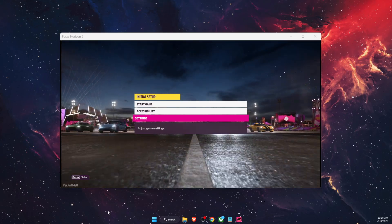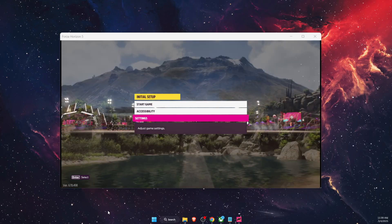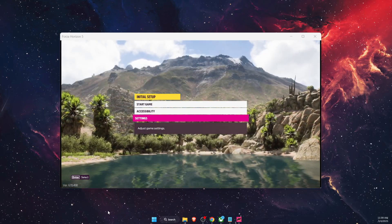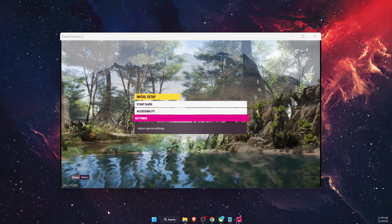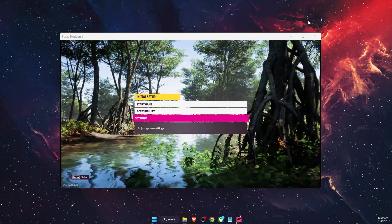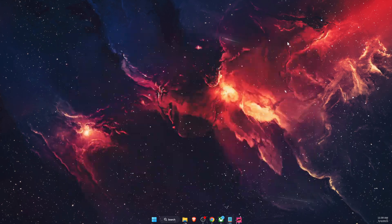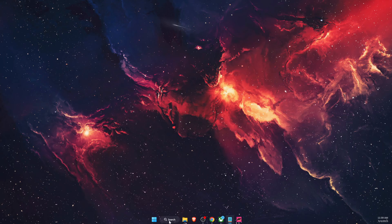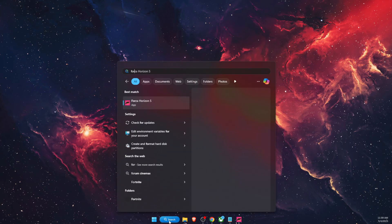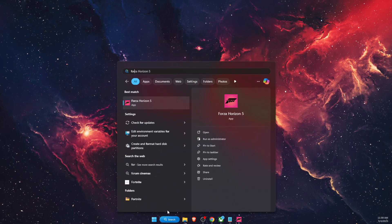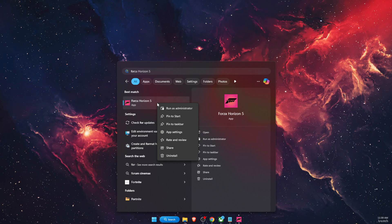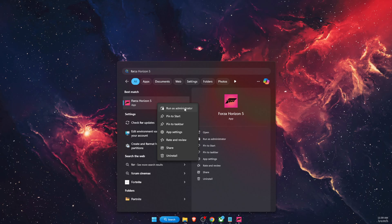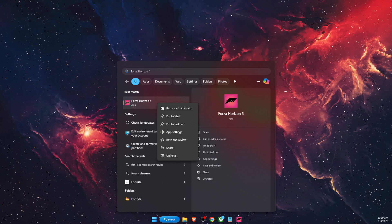Hello guys, in today's video I'm going to show you how to fix Forza Horizon 5 crashing. So first of all, you want to go ahead and type in the search bar Forza Horizon 5, right click on it and run it as administrator.